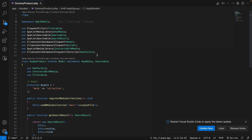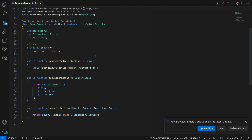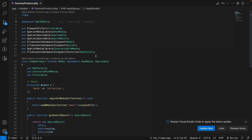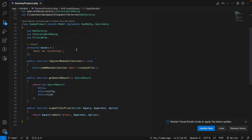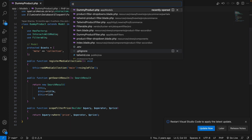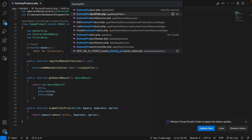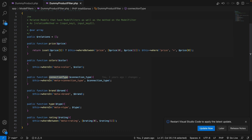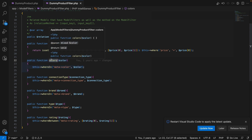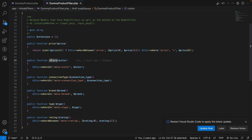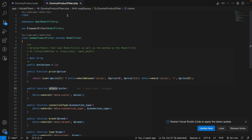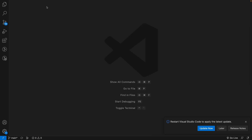Now let's look into the code. This is my model, which is a dummy product model. To filter the rows in the database I have made use of a package called Eloquent Filter, and for that to work we have to create another class which is the model name followed by Filter.